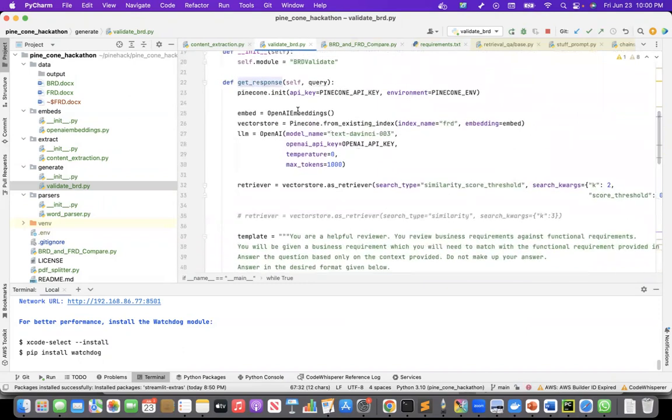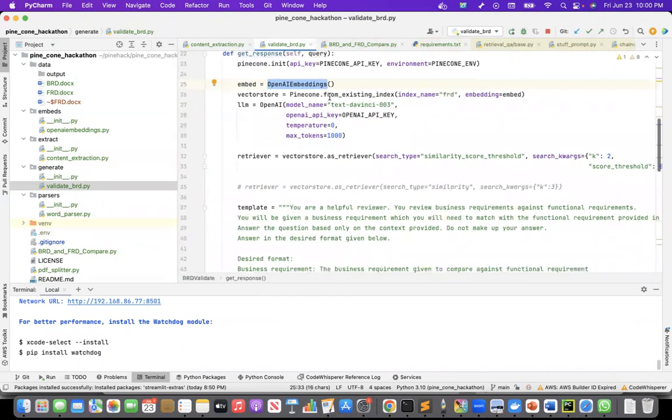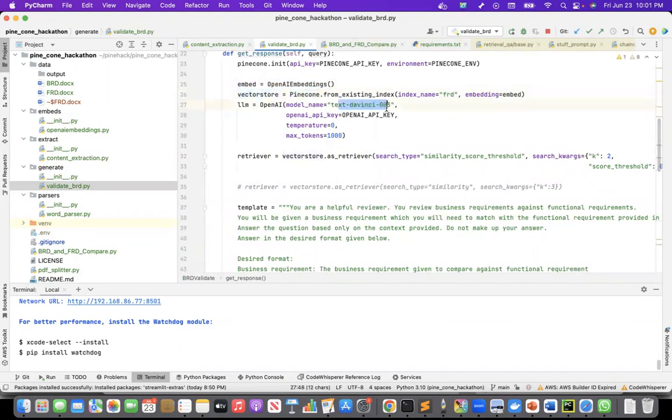so I'm again using OpenAI embedding to embed the prompt from the user. I'm using like the, the pinecone, instantiating the pinecone vector store using text da Vinci.